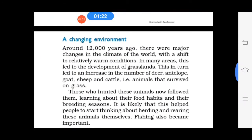The next topic is a change in environment. Around 12,000 years ago, there were major changes in the climate of the world, which led to the development of grassland in many areas. This also led to an increase in the number of animals that survived on grass, so people started thinking about herding and rearing animals. Fishing also became important for people.